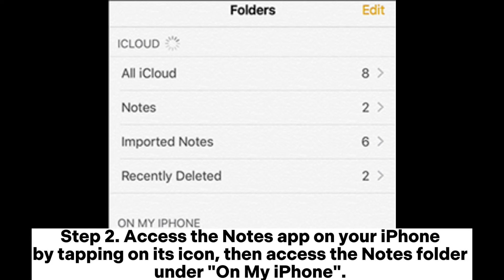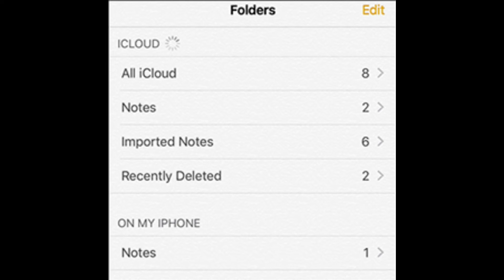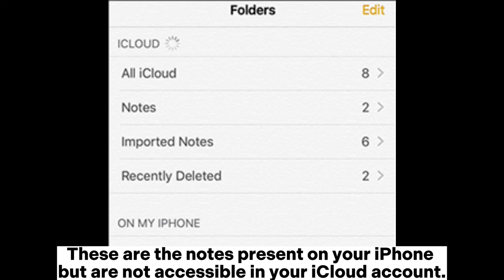Step 2. Access the Notes app on your iPhone by tapping on its icon, then access the Notes folder under on my iPhone. These are the notes present on your iPhone, but are not accessible in your iCloud account.